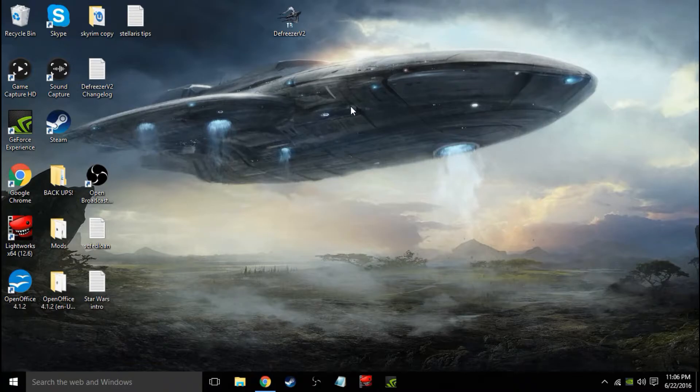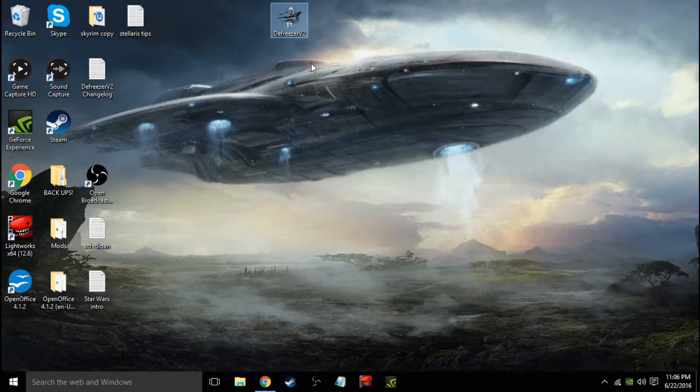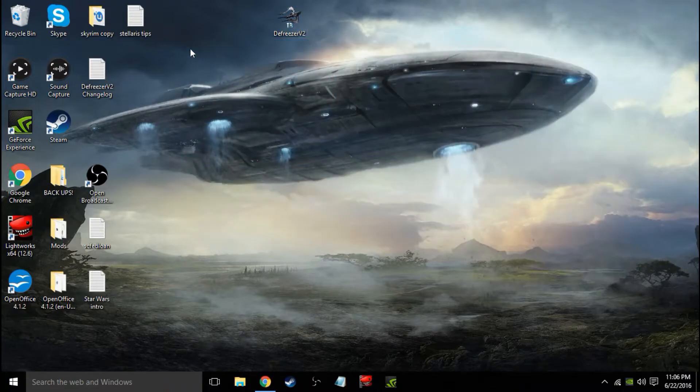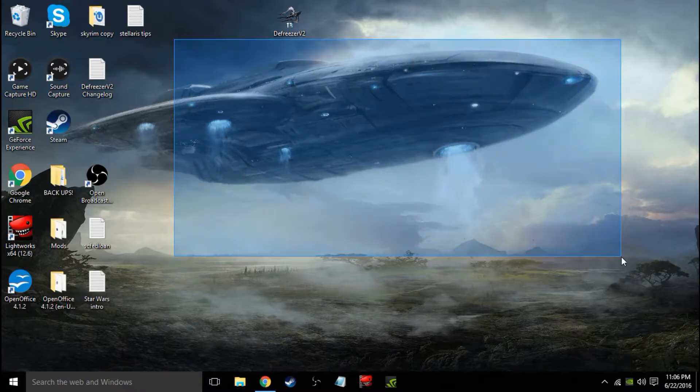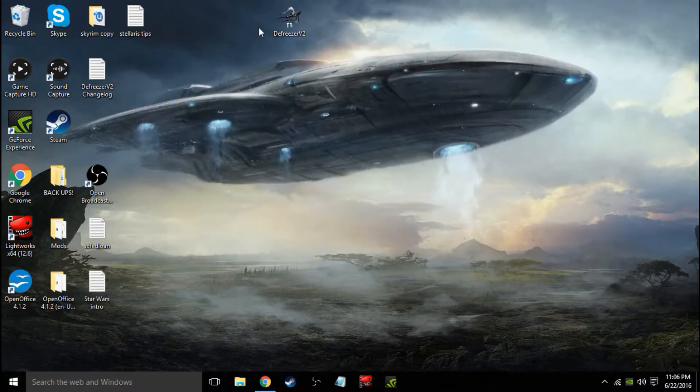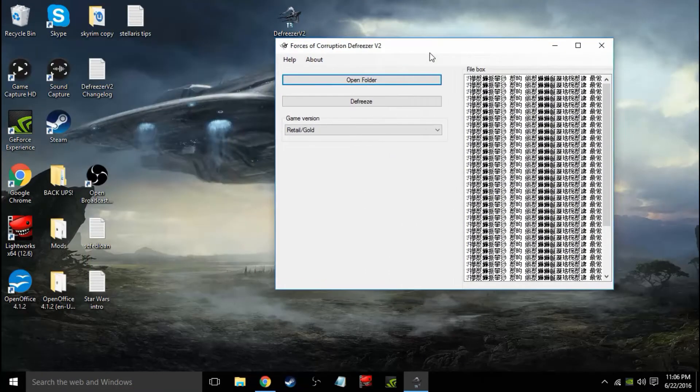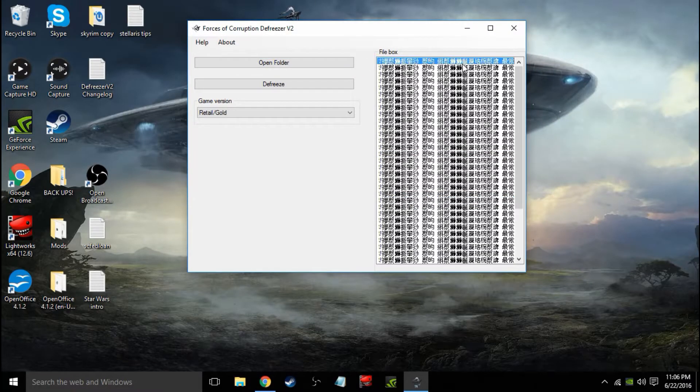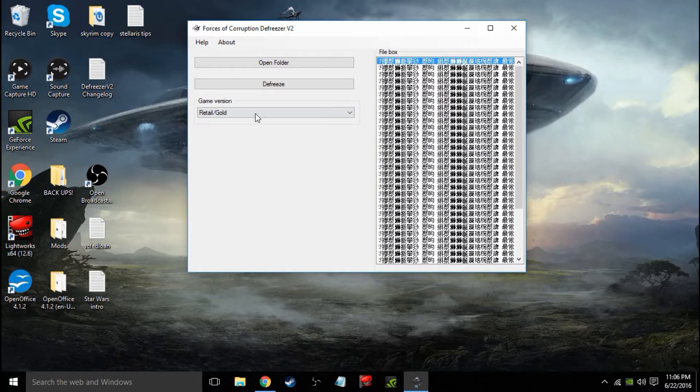Alright guys, so once you get to this point, you're going to have your de-freezer unpacked through whatever program, WinRAR or whatever. Hopefully you know how to do that, because I actually don't have WinRAR on my PC anymore, but I'm going to show you this. So you're going to see this box here. You might have a bunch of Chinese letters on here or something.